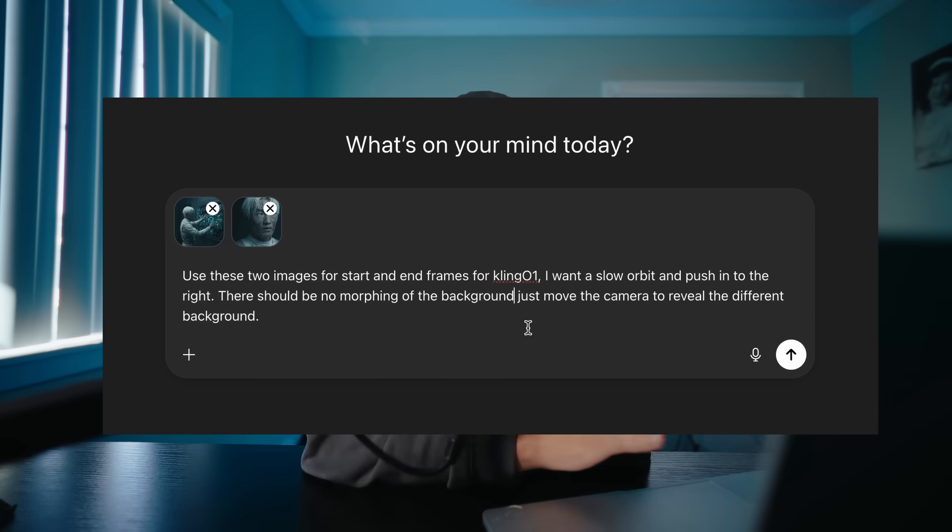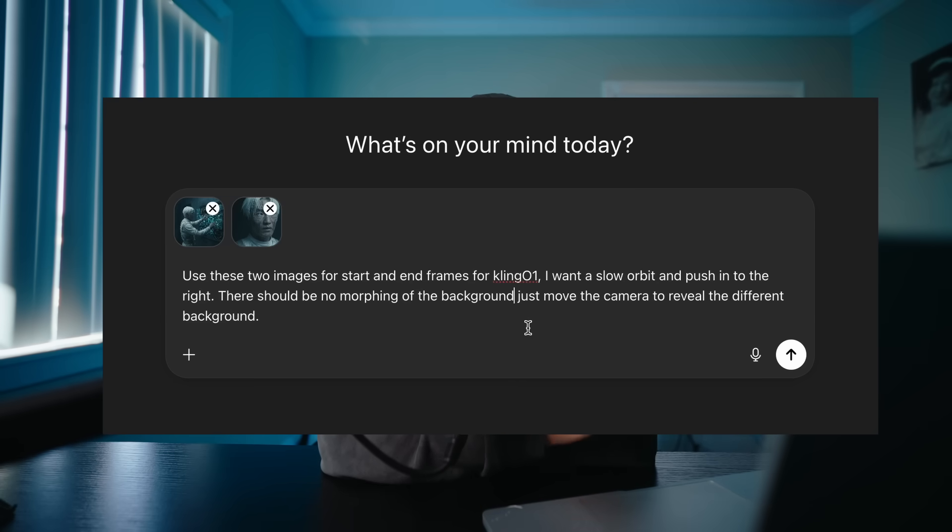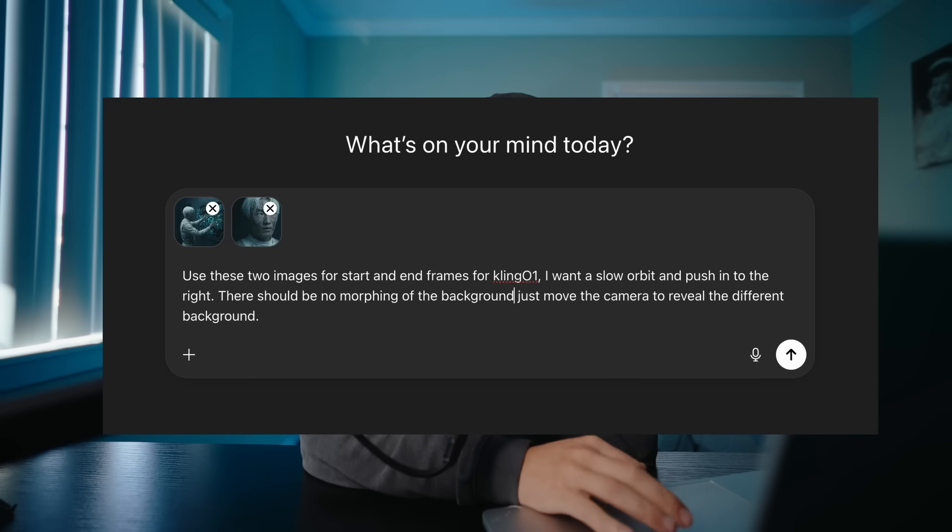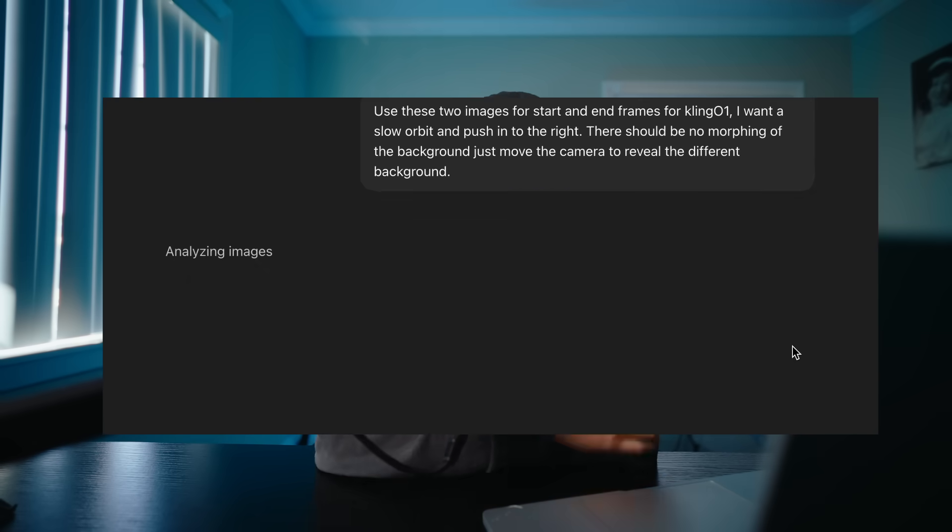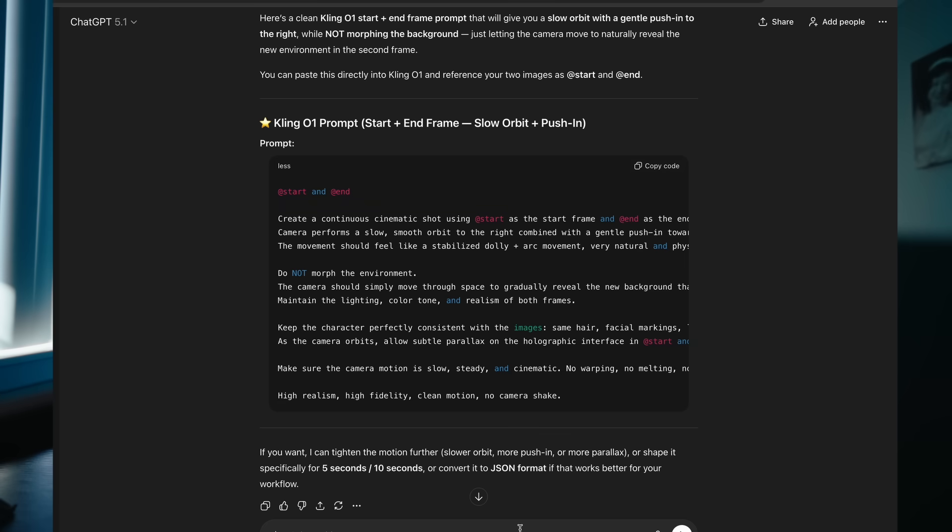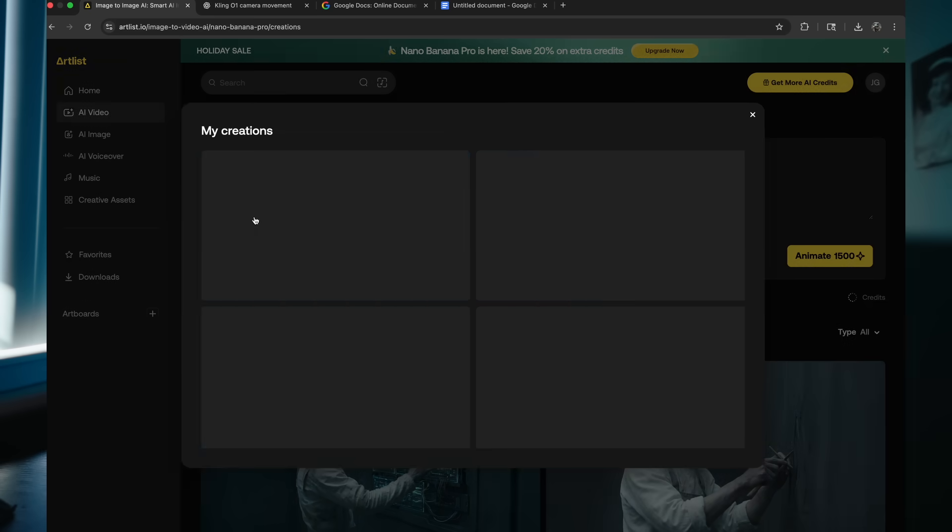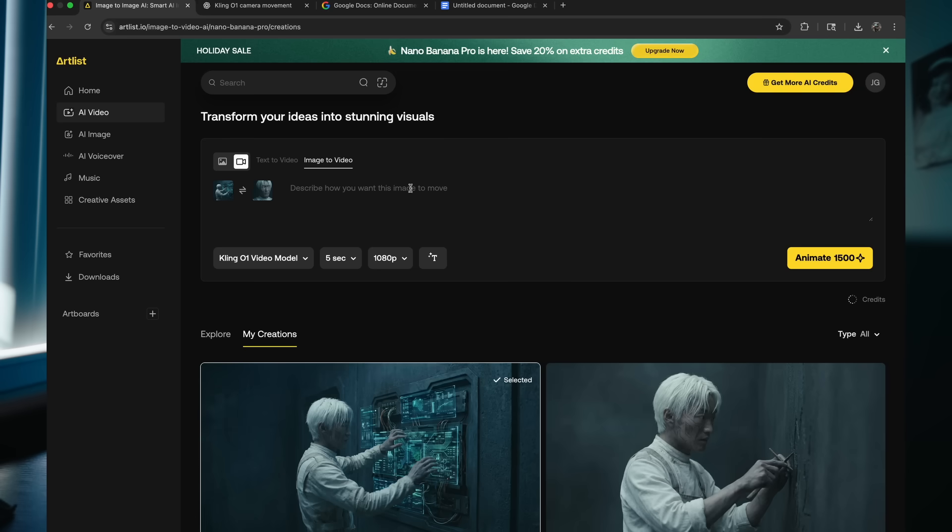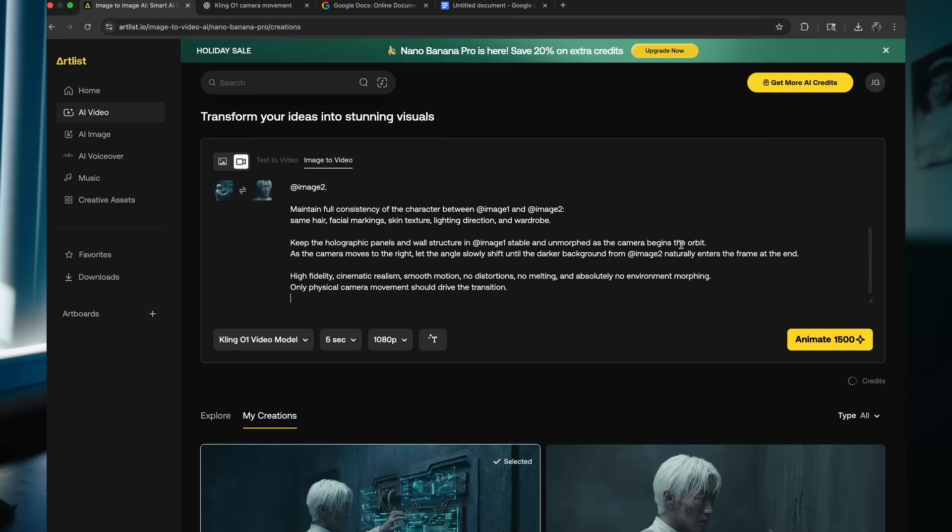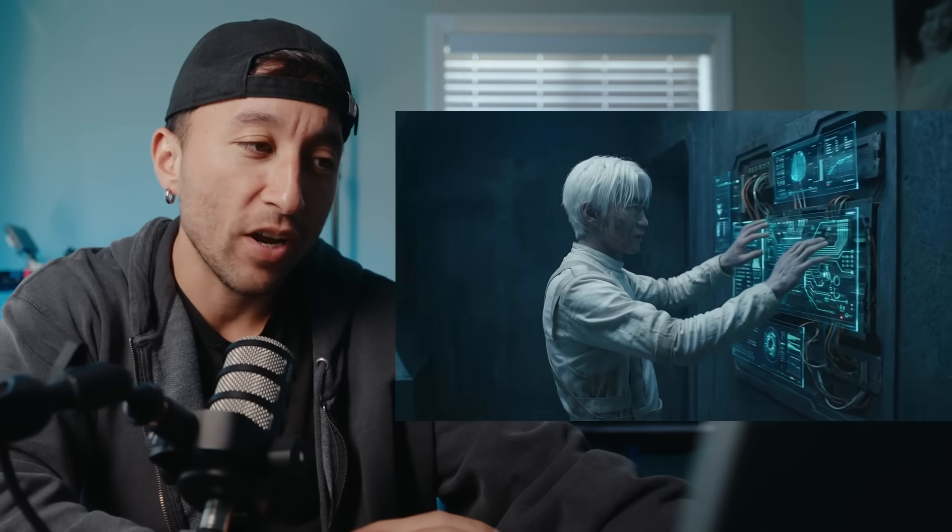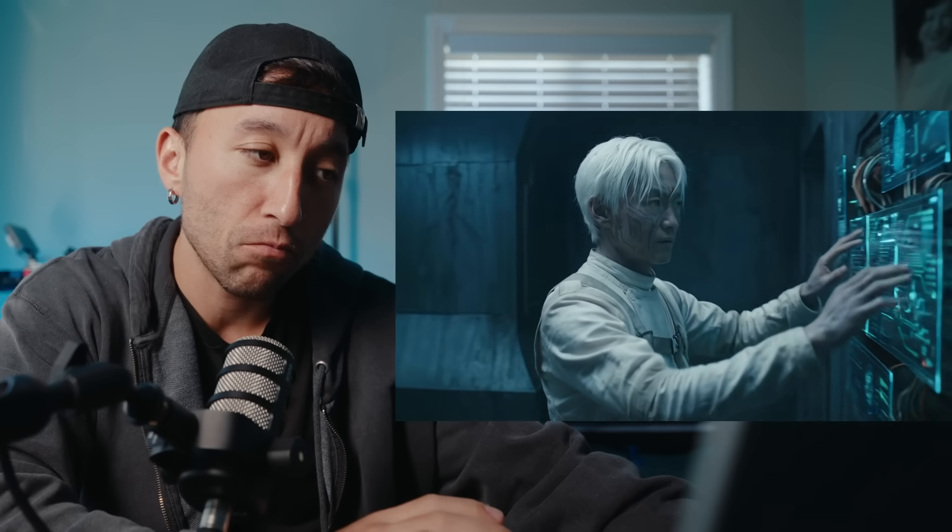So this is what I typed in. Use these two images for start and end frame for Kling 0.1. I want to slow orbit and push into the right. There should be no morphing of the background. Just move the camera to reveal the different background. And this is the prompt that it gave me. You can pause if you want to read it, copy that, bring it into Artlist. We're going to upload our two images, paste that five seconds and we're going to hit animate. And this is what I got. Not bad.